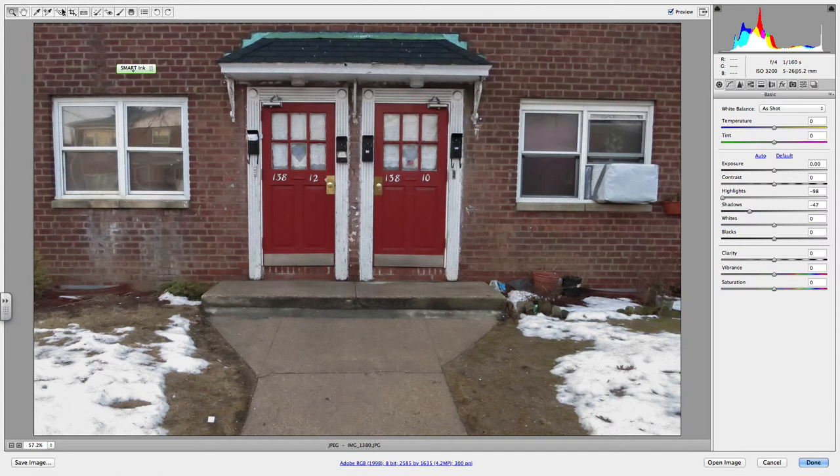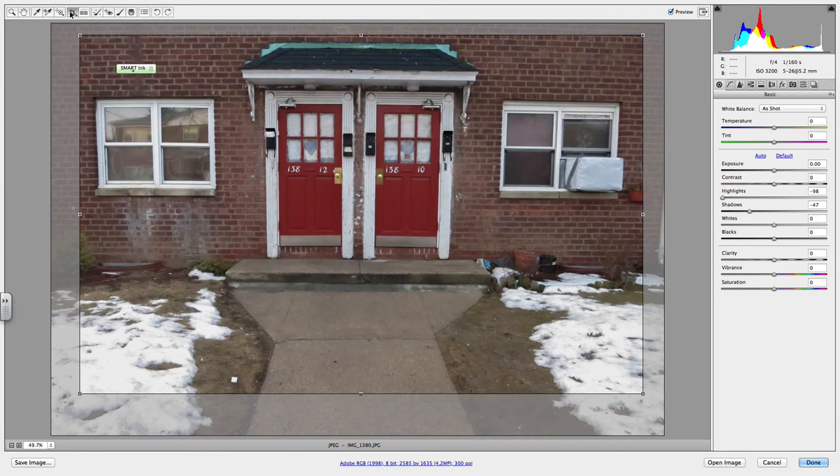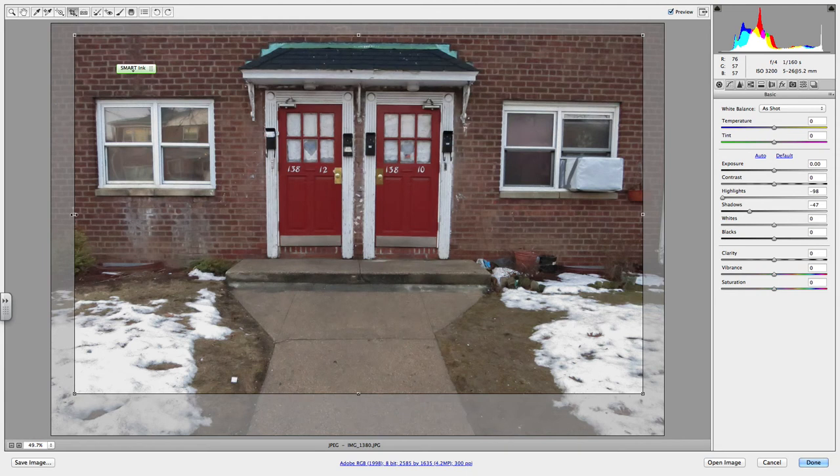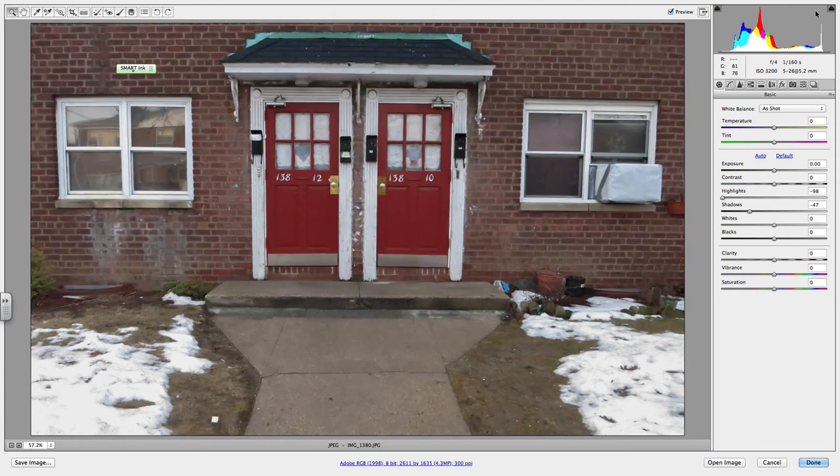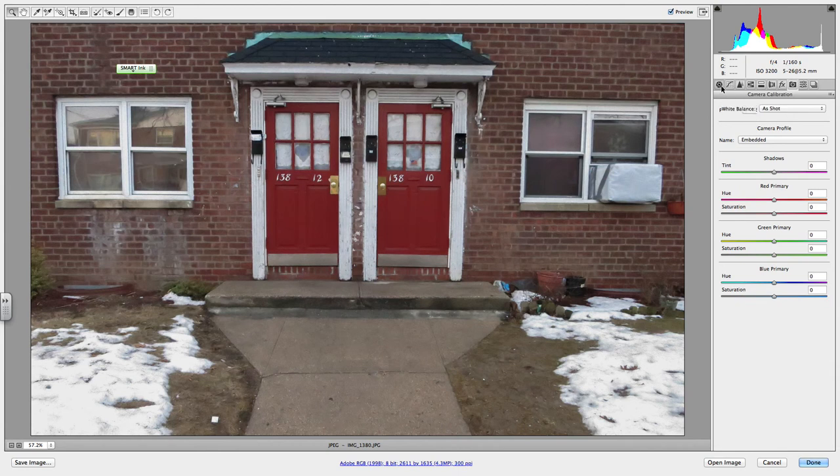Click the Crop Tool. You're right back here. I'm gonna fix it a little bit.